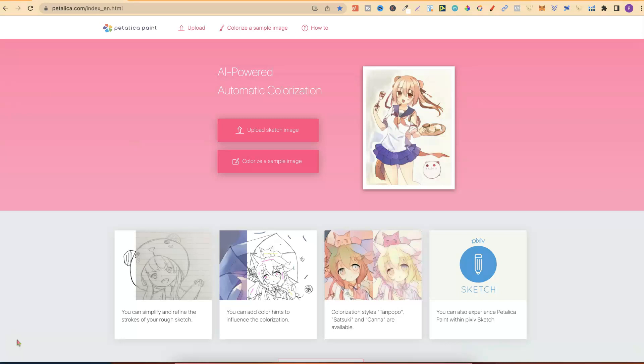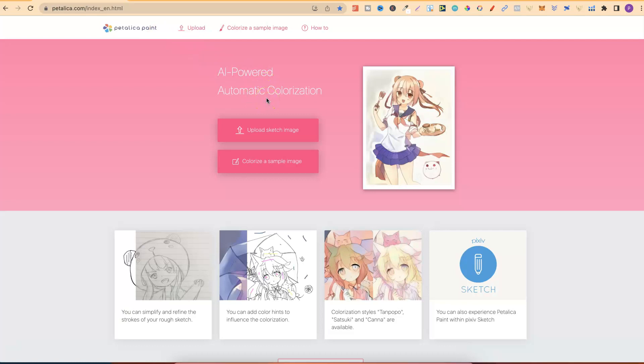The website which I'm going to share with you is called Petalica Paint, and you can get here by going to Petalica.com. This is AI-powered automatic colorization and at a click of a button, you can colorize your coloring pages so that you can turn them into covers.